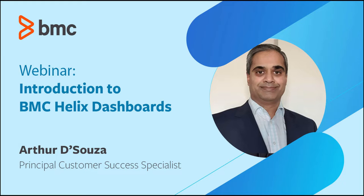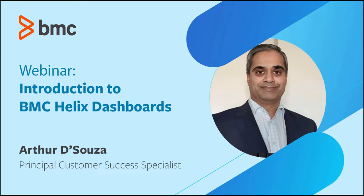Thank you, Sam. Good morning, good afternoon, and good evening to you all. I am Arthur D'Souza, a Principal Customer Success Specialist, part of the Customer Success Organization here at BMC. I've been with BMC for 10 years and based in Spain. Thank you for joining me on this webinar, which is an introduction to Helix Dashboards.